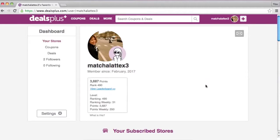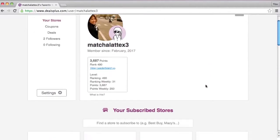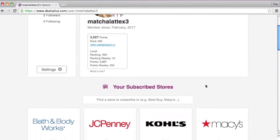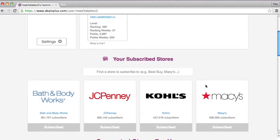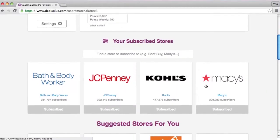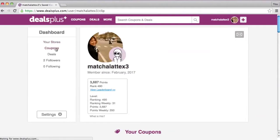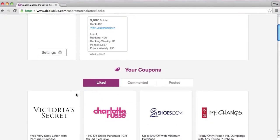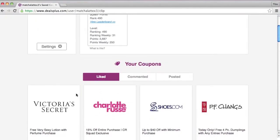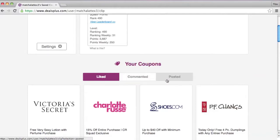Here is your profile and you can see your subscribed stores here. Now let's go to Coupons. Here you can see all the coupons that you liked, commented, and posted.